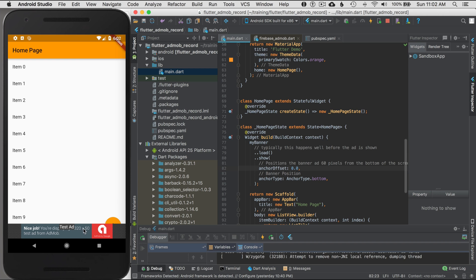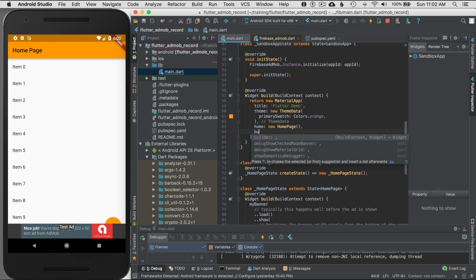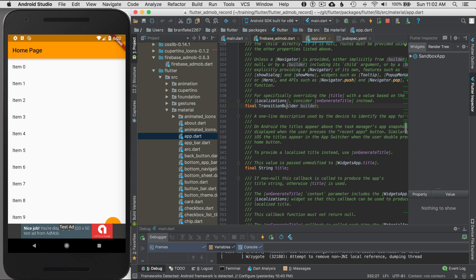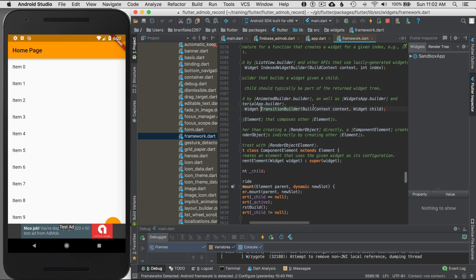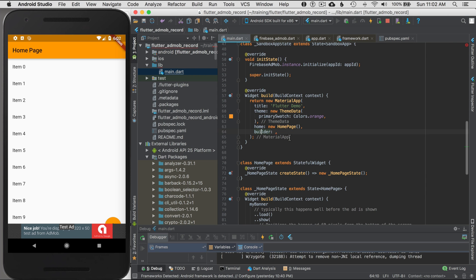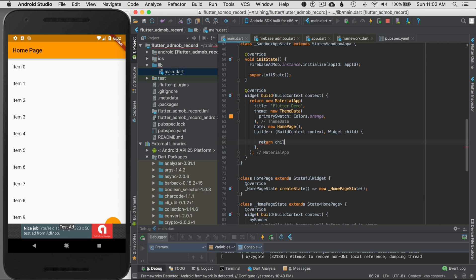Per AdMob policy, having the ad stack over functional behavior is not good. I want to add a margin at the bottom — about 50 pixels — so functional content is pushed up. I can use the MaterialApp's builder argument to do this. I'll command-click on builder to check its type, which is a TransitionBuilder typedef giving me a function signature.